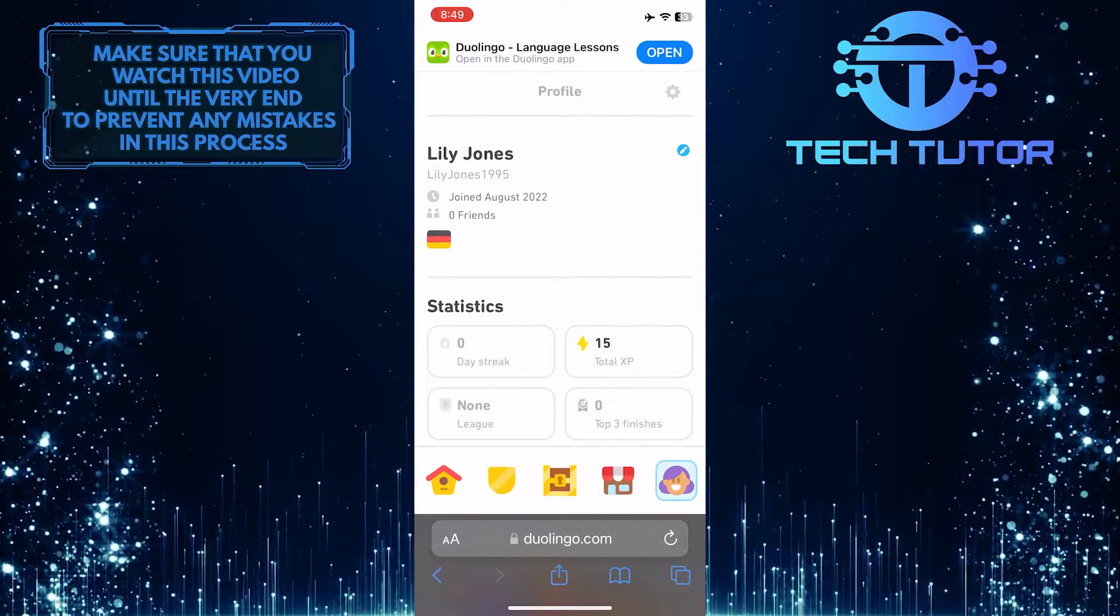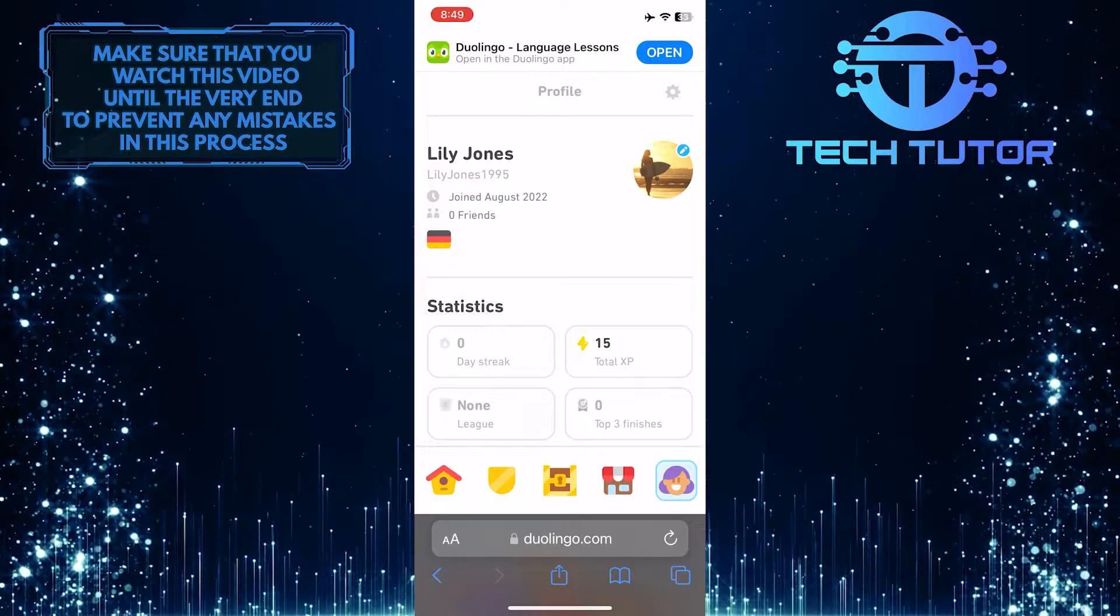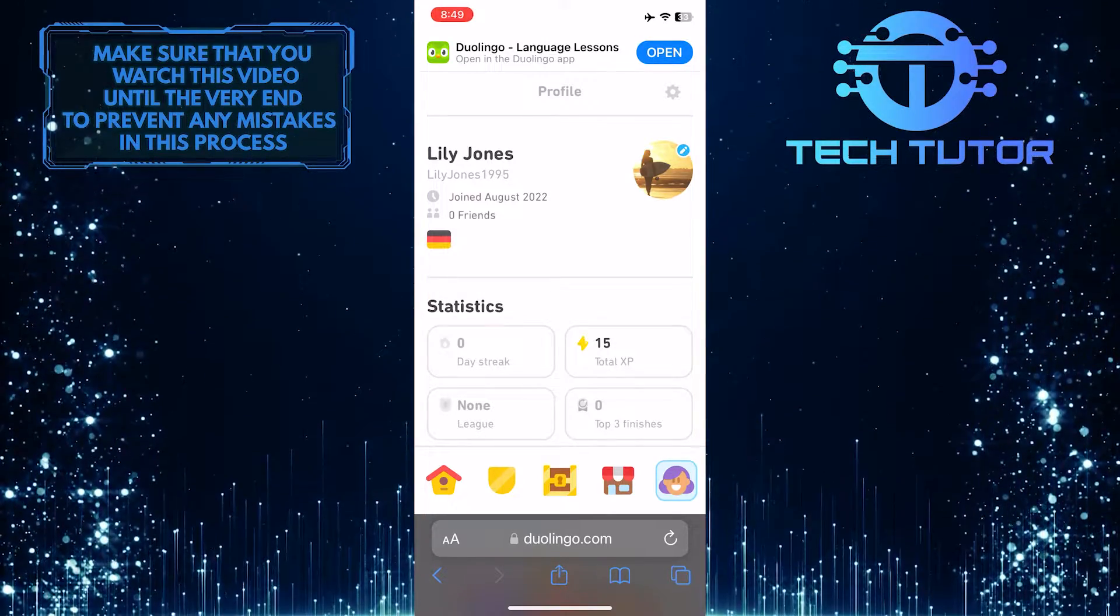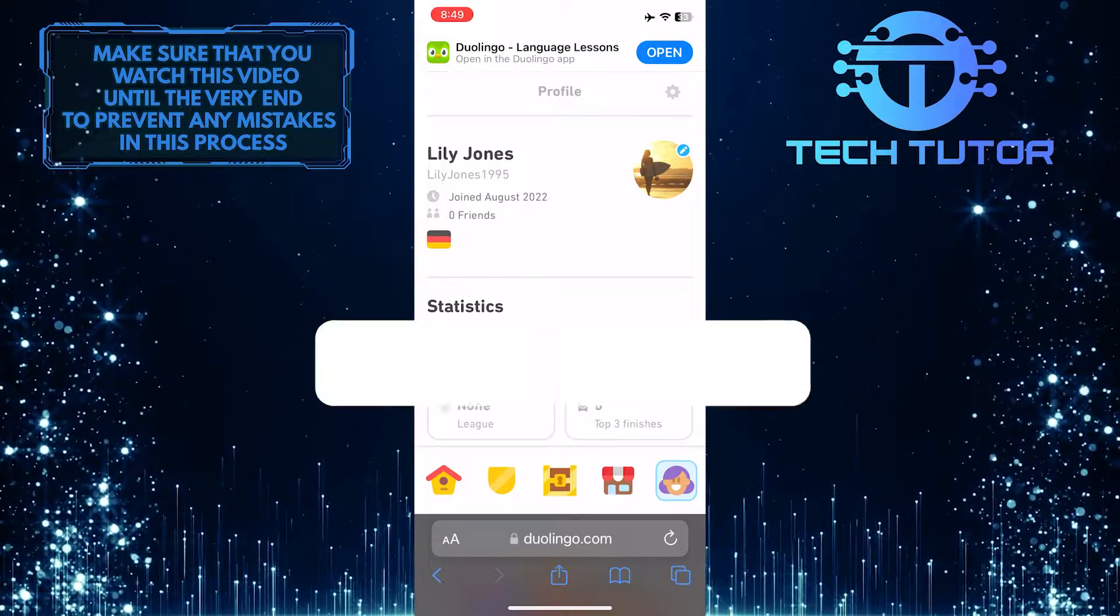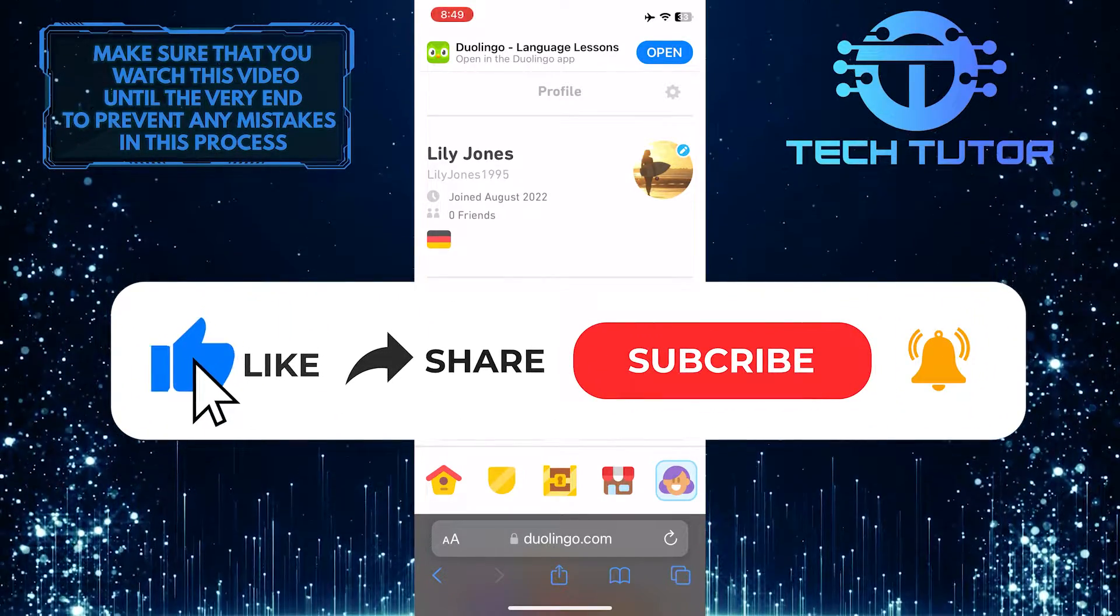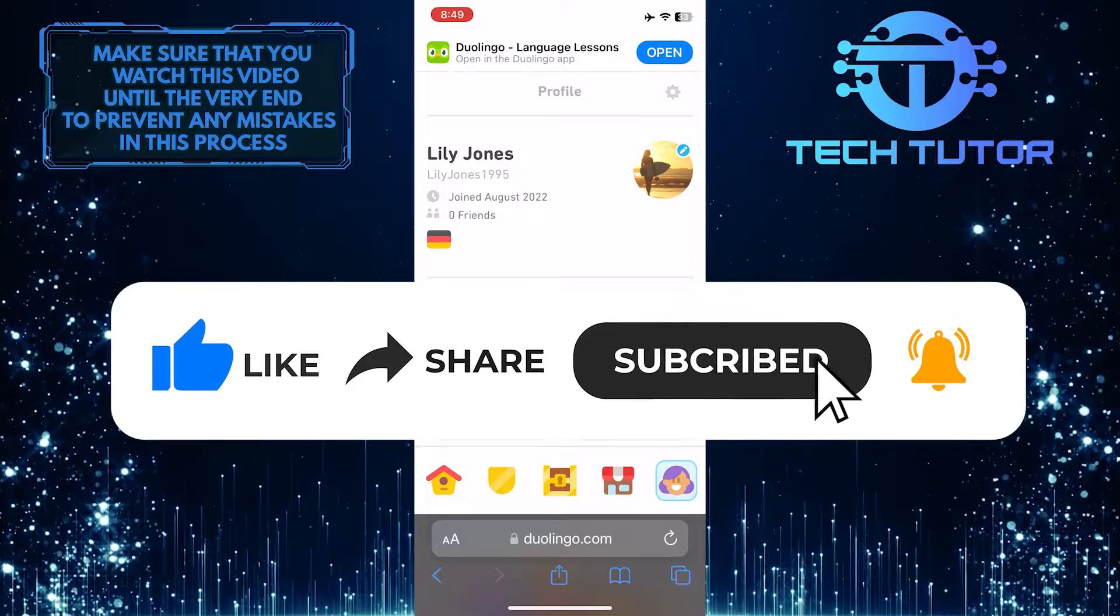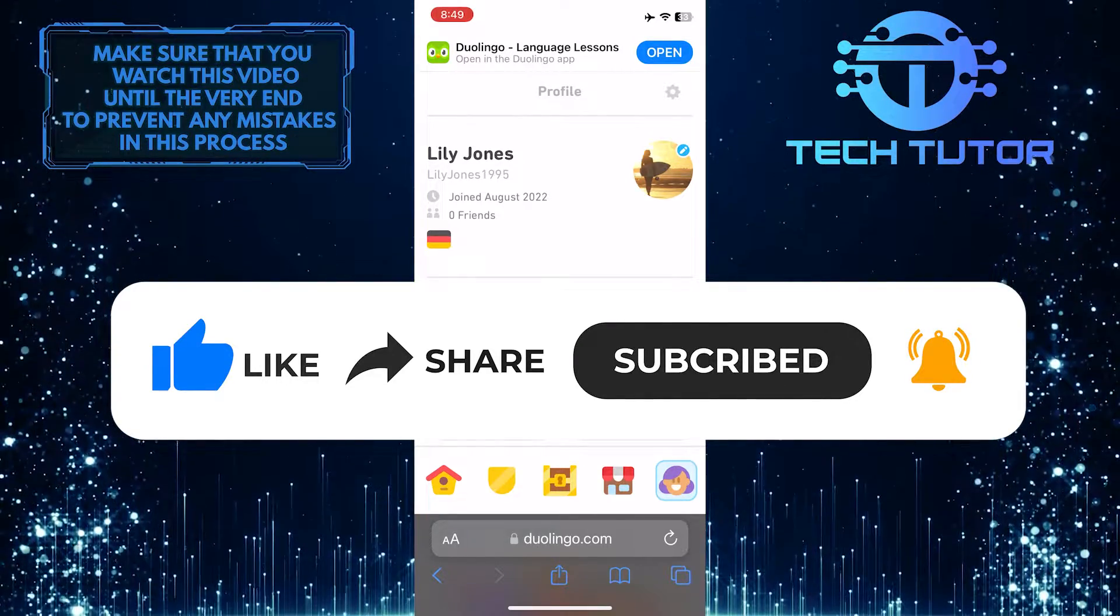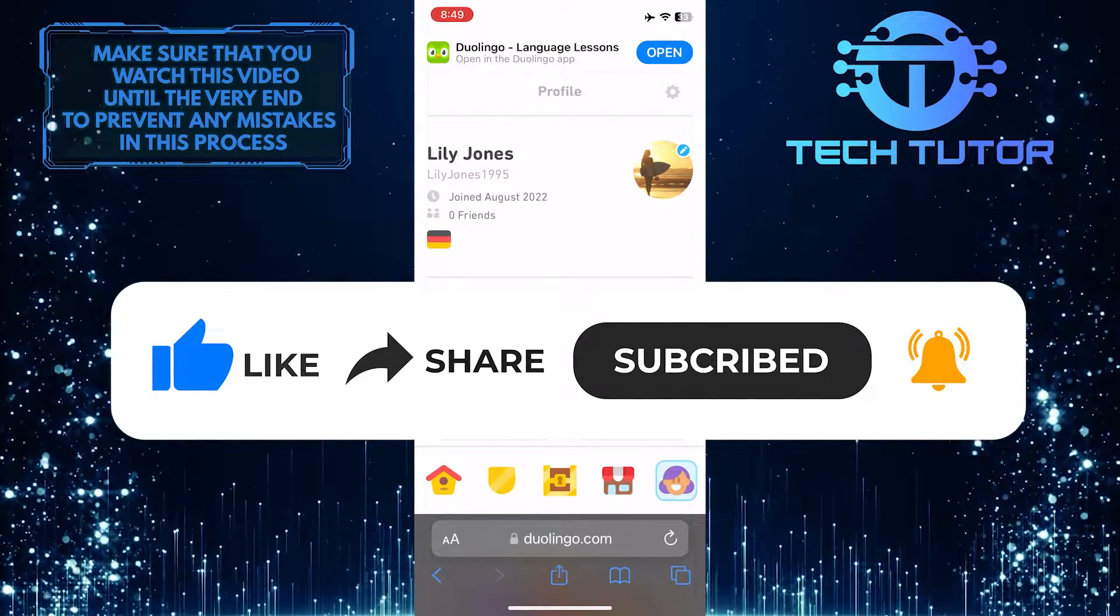So that wraps up this tutorial. If you have any questions about this whole process, please let me know in the comments section below. And if this video helped you out, please give it a big thumbs up and subscribe to this channel for more tutorial videos like this one. Thank you so much for watching, and have a good day.